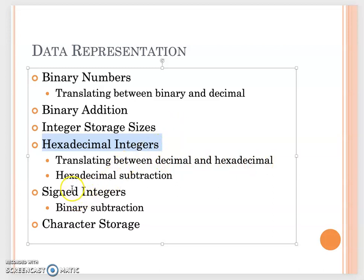In the third video, we will talk about signed integers. We have positive numbers like 1, 2, 3, 4, 5, but also negative 1, negative 2, negative 3. How do we save that information? And also when we talk about characters, they are still stored as 1s and 0s. We will talk about the ASCII table.